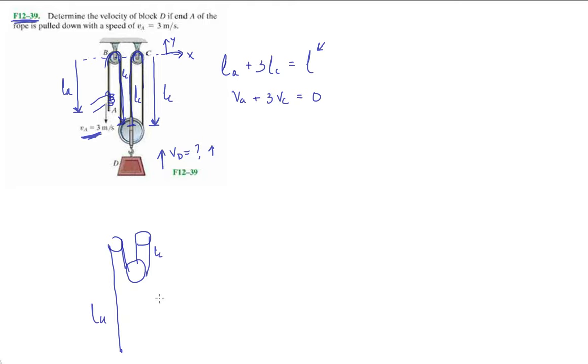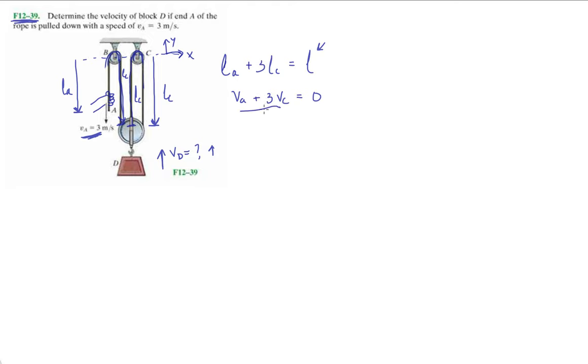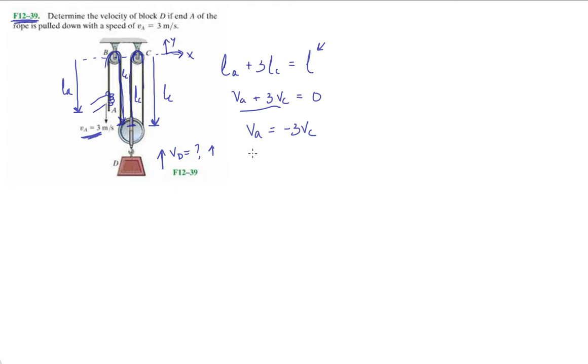You might see the pulley system like this, where LC got really short but LA got really long.